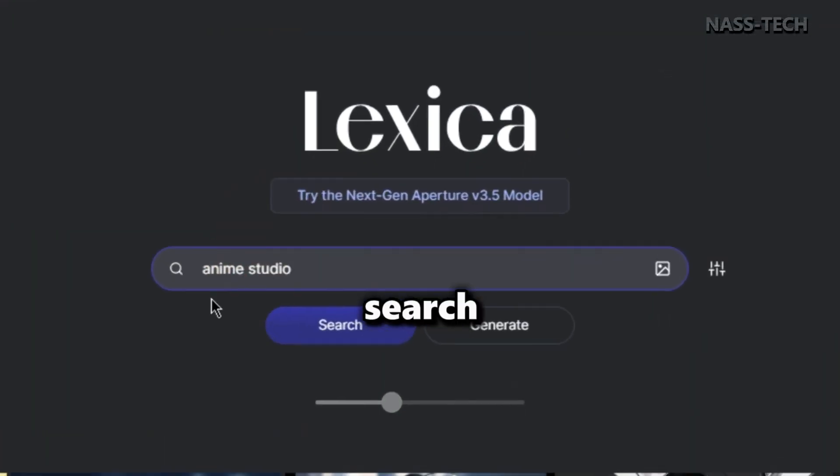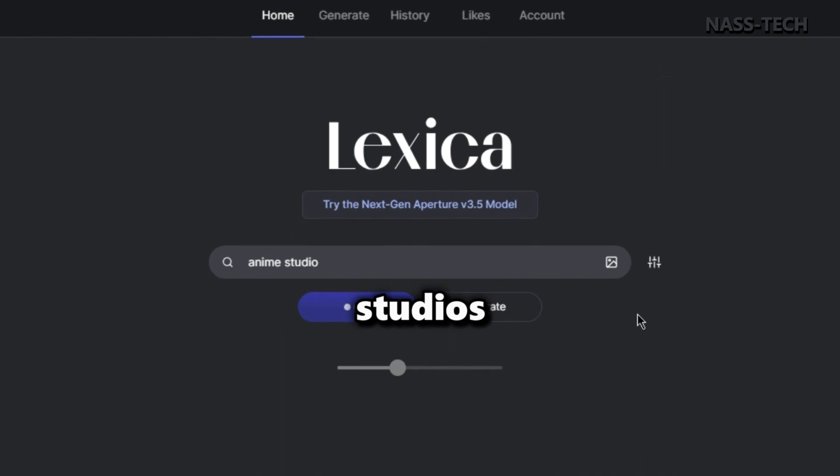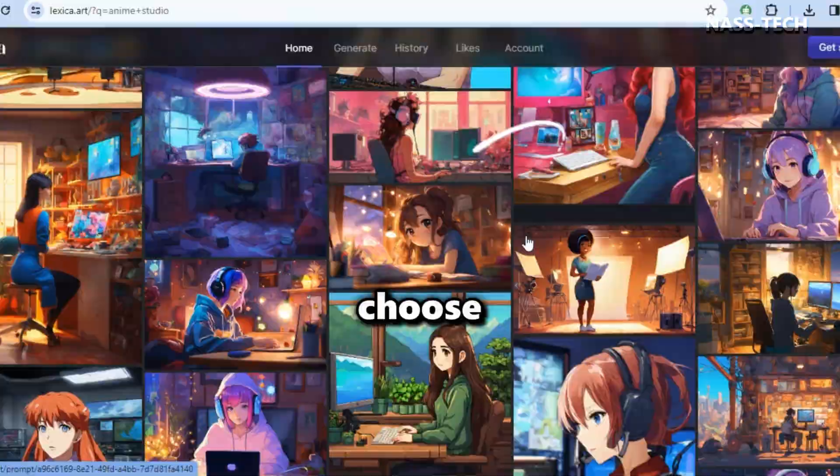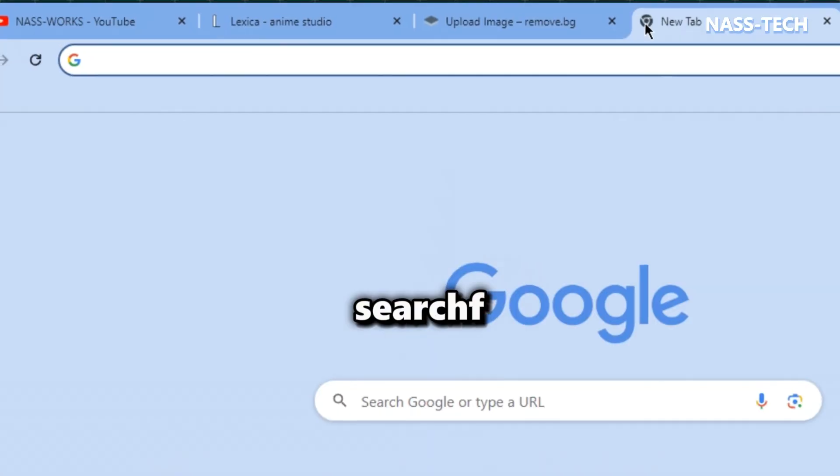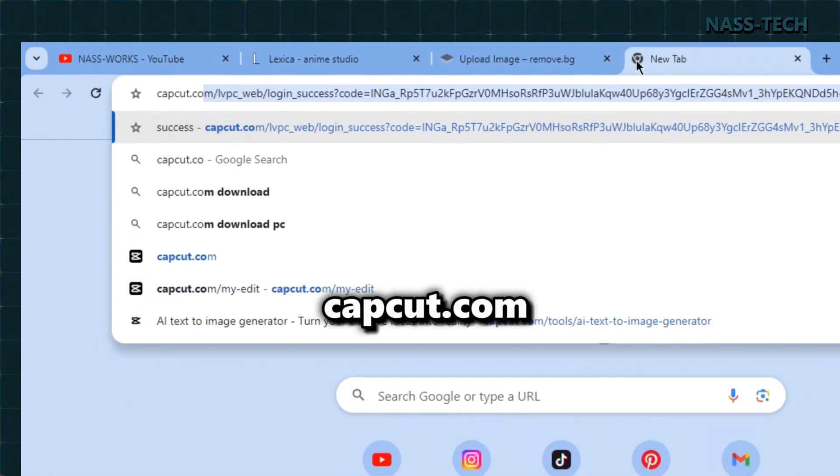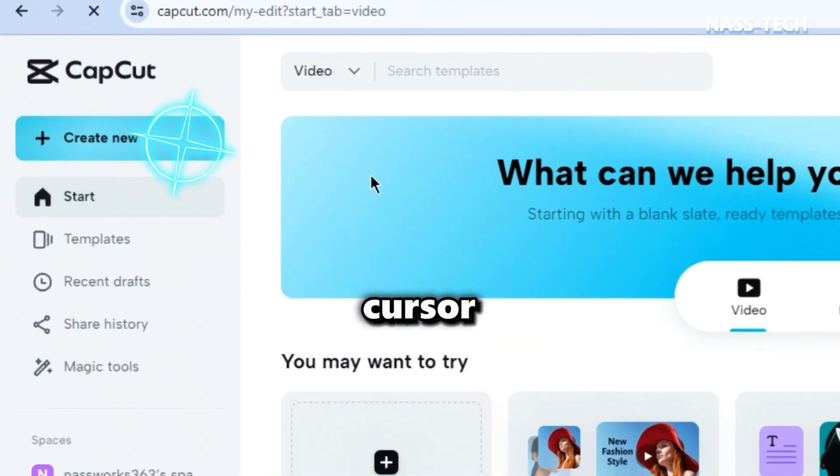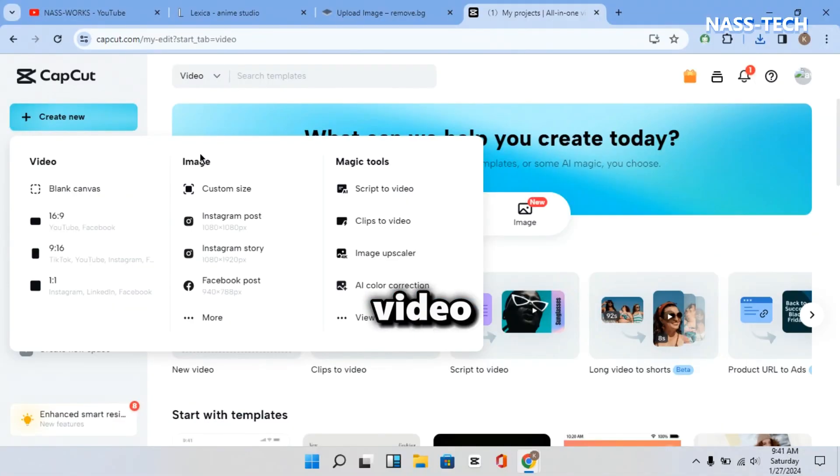Now search for Anime Studios and choose any image suitable for your background. Now search for CapCut.com and move your cursor to create a video.